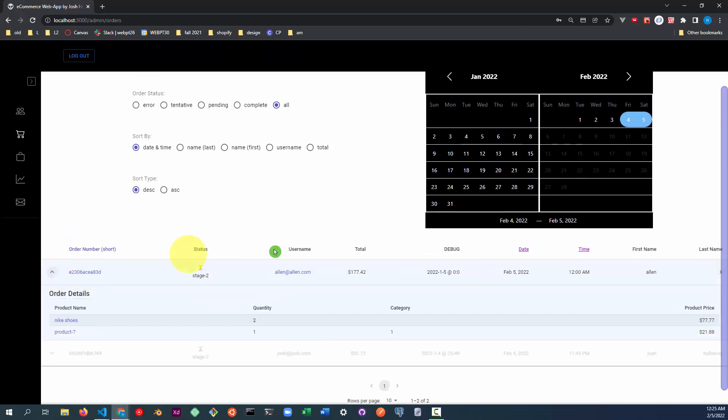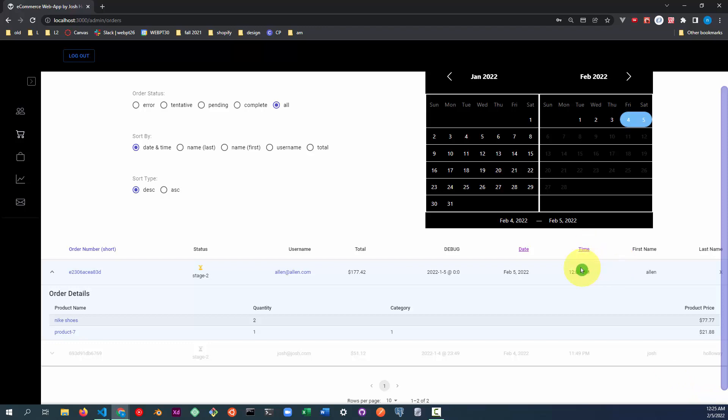And if you rewind the video, apparently we placed the order exactly at 12 a.m. So if you rewind the video, you actually could look at this time down here and see that this was placed at 12 a.m.